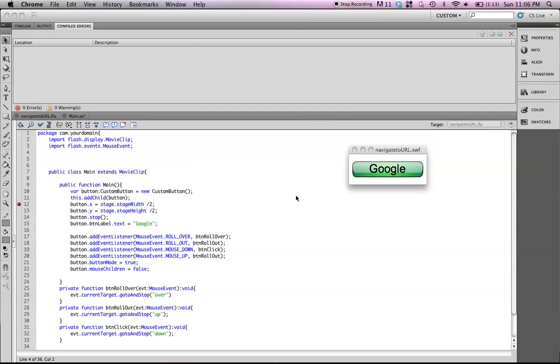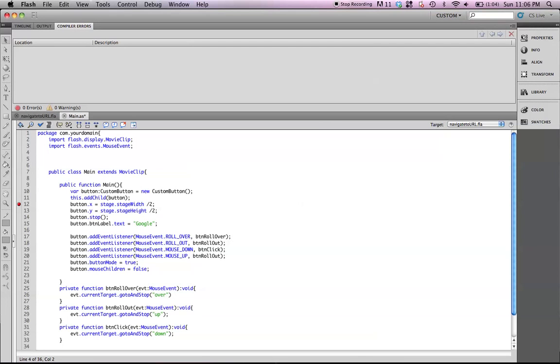All right, let's go ahead and jump on in. Before we go too far with the code, I want to go ahead and import the built-in classes that the navigate to URL method requires for it to actually function.